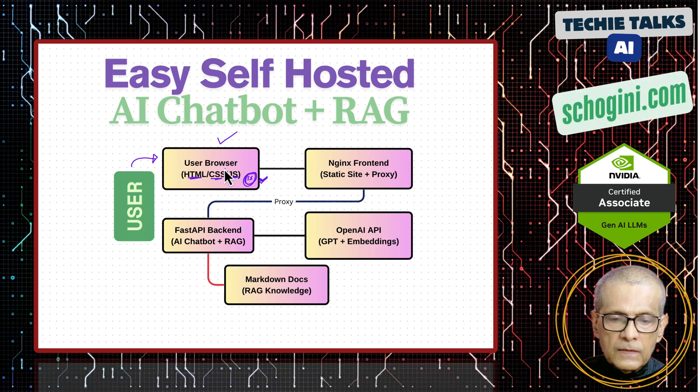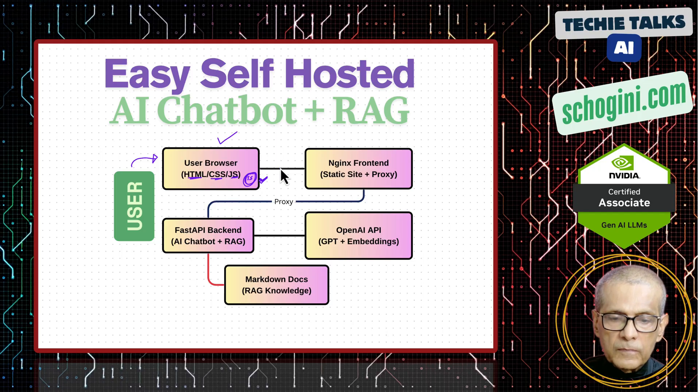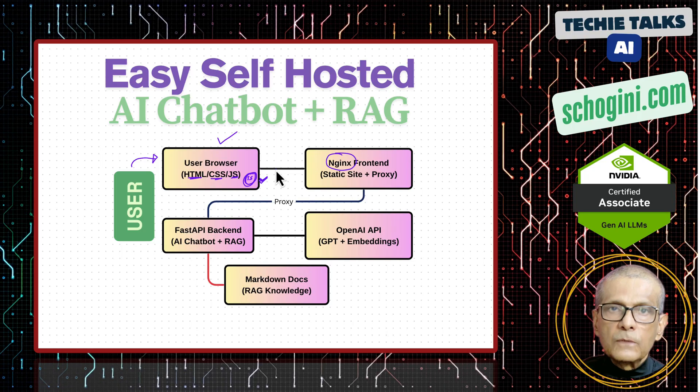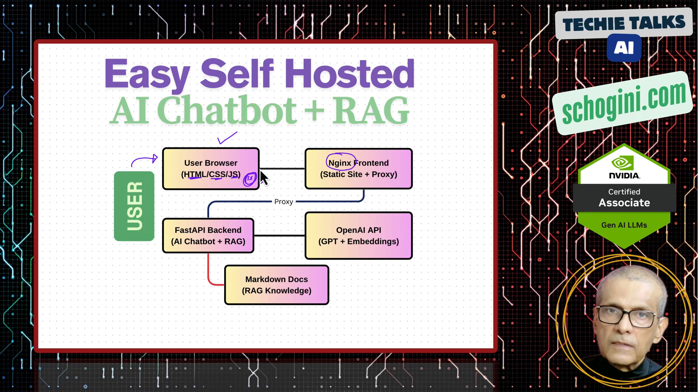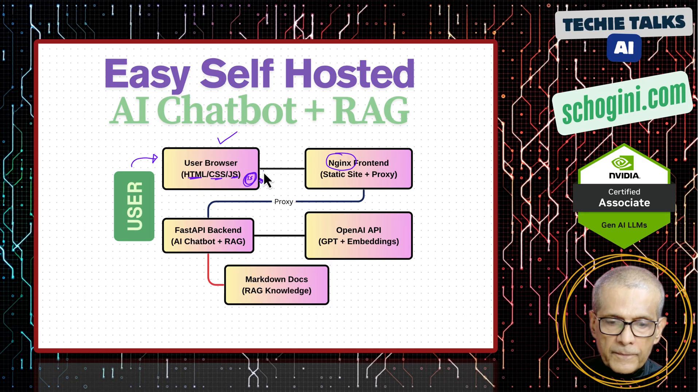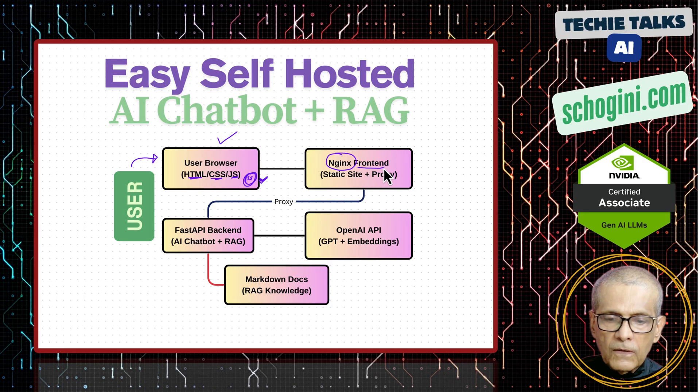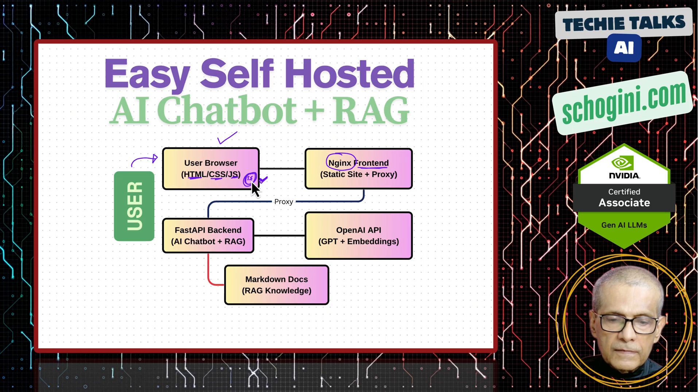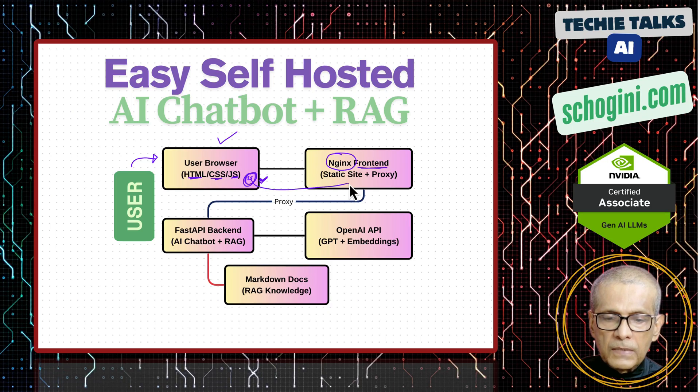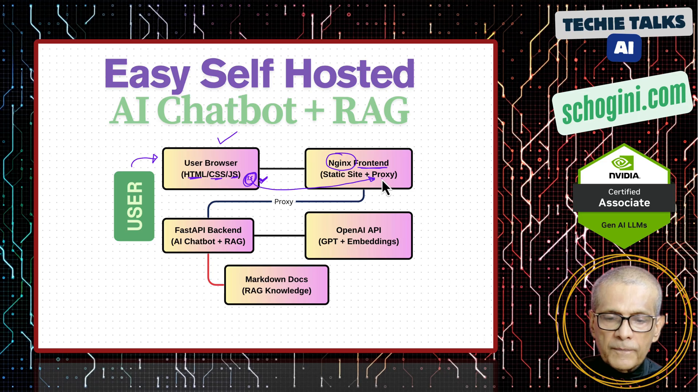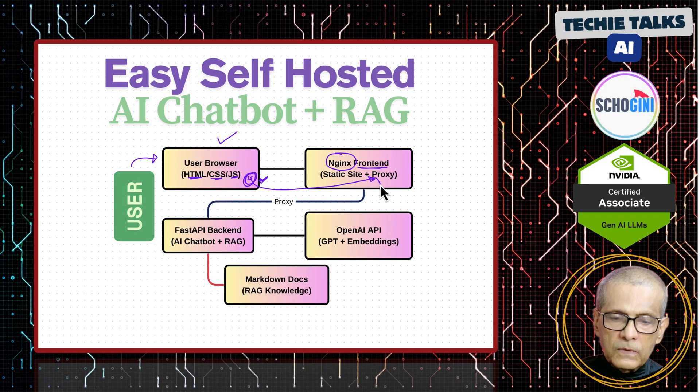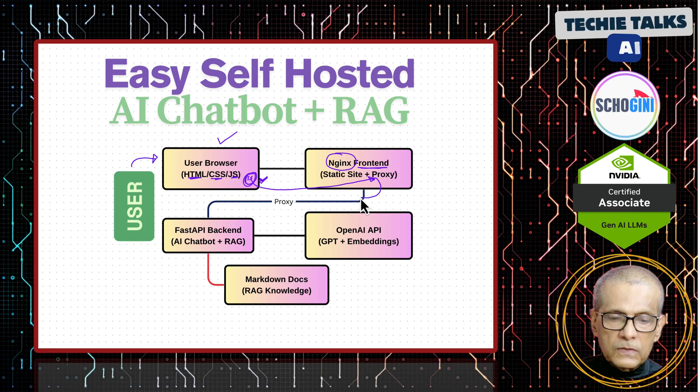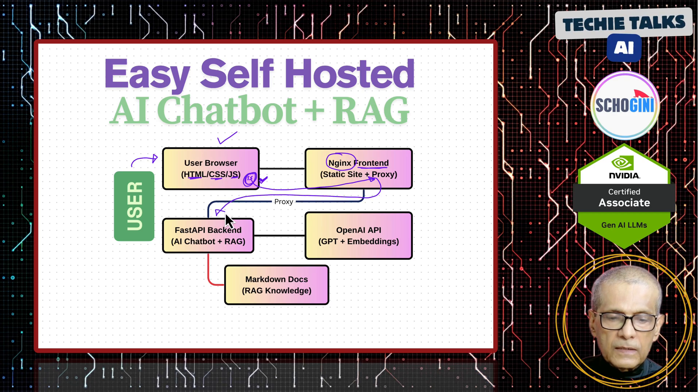This entire system, that is static part of the system, is delivered using Nginx web server, which is a very popular, highly scalable web server. So that we call the front-end. We also have a proxy being handled, a reverse proxy, which is being handled by this Nginx, which will internally route the chatbot requests to a fast API-based backend.